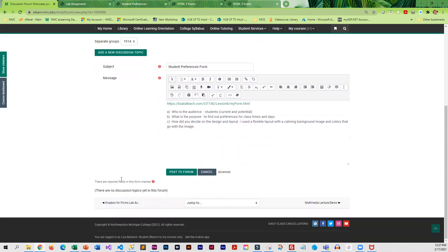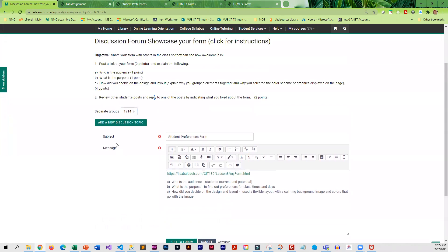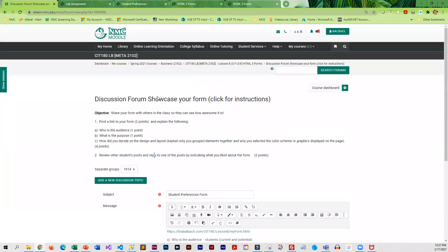So that is pretty much what your discussion forum involves. And once you finish that, you are done with the work for the week. Thank you.